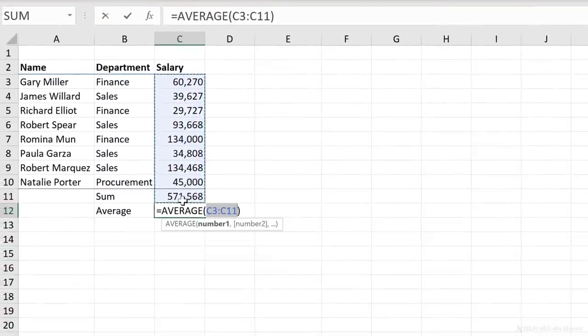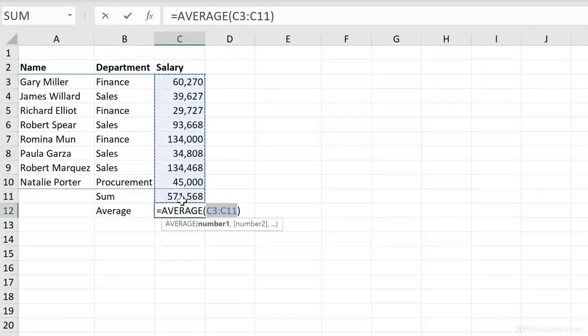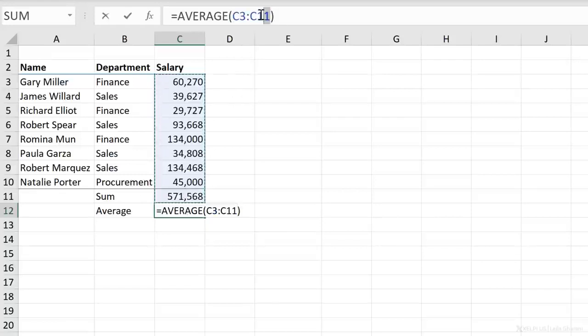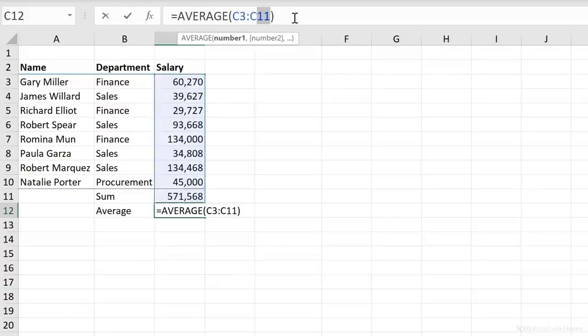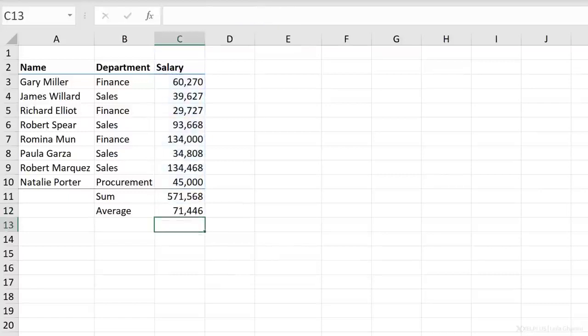Or I just go to the auto sum options here and select average. But now take a look at this. It picked up this value as well. So I need to correct this. So instead of C11, I want C10. I'm going to press enter.